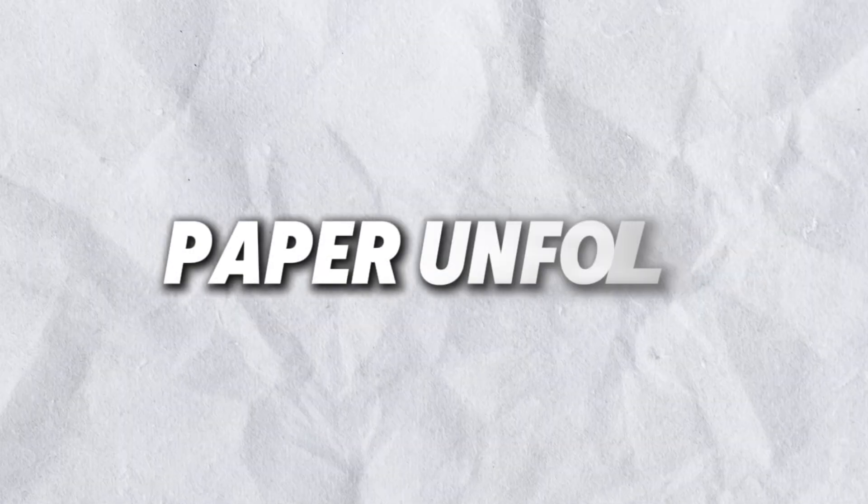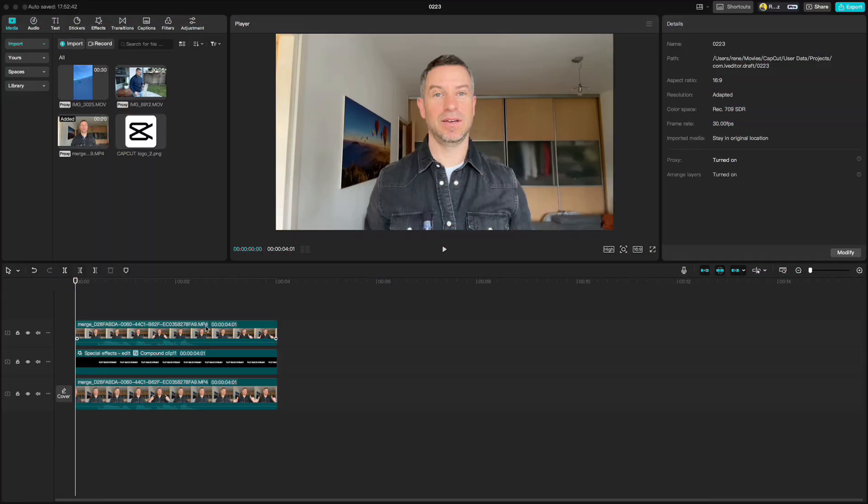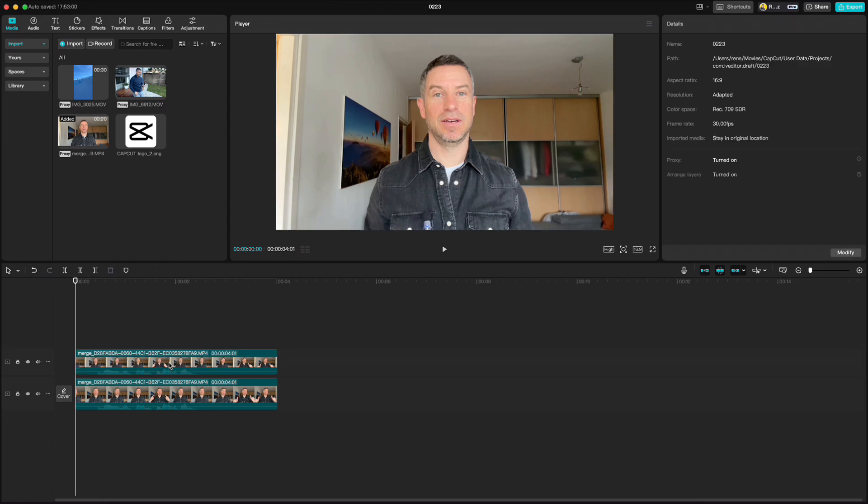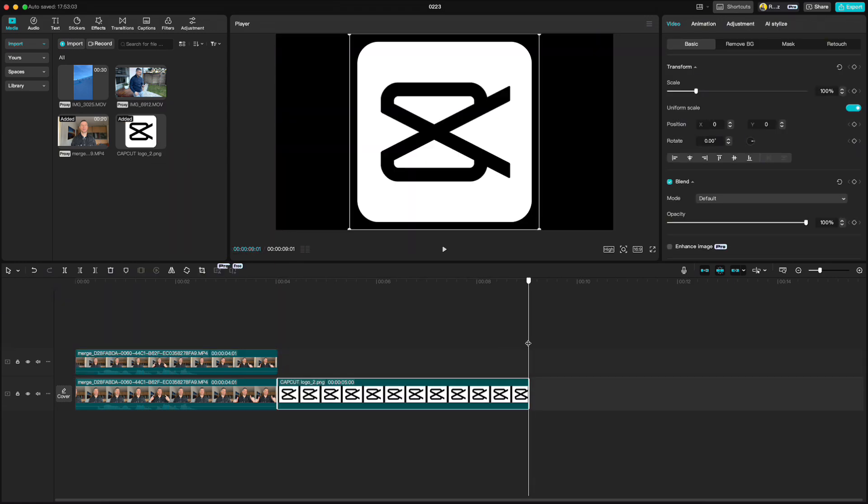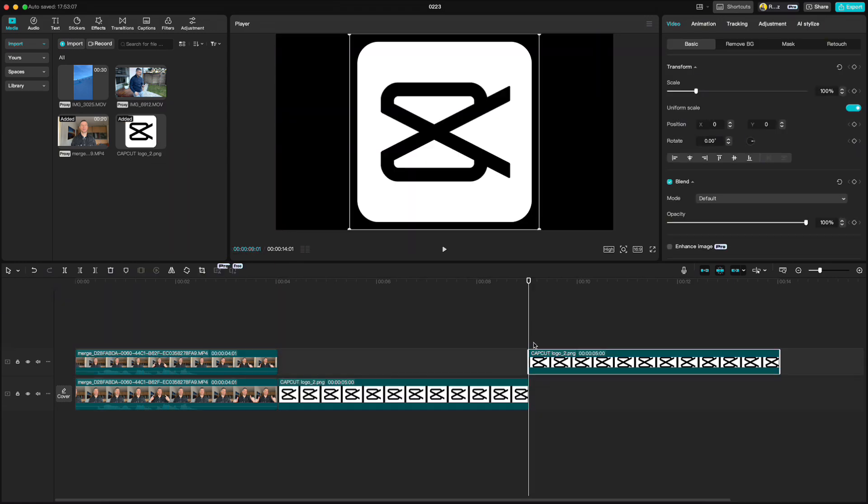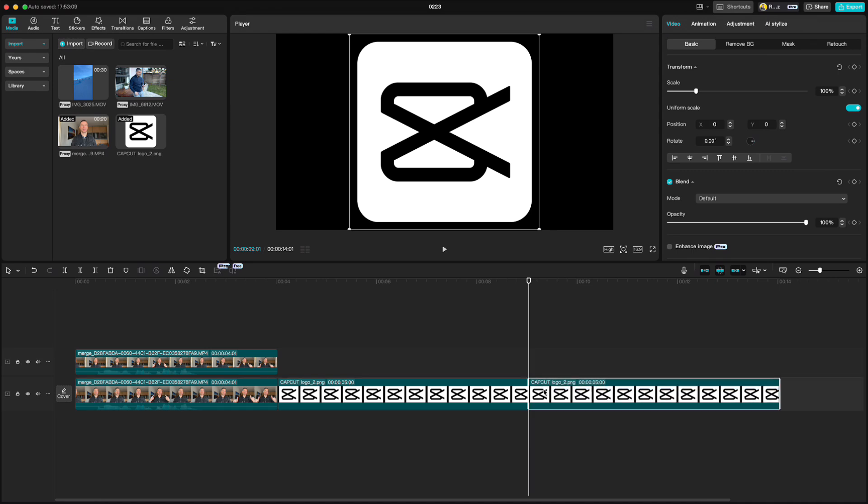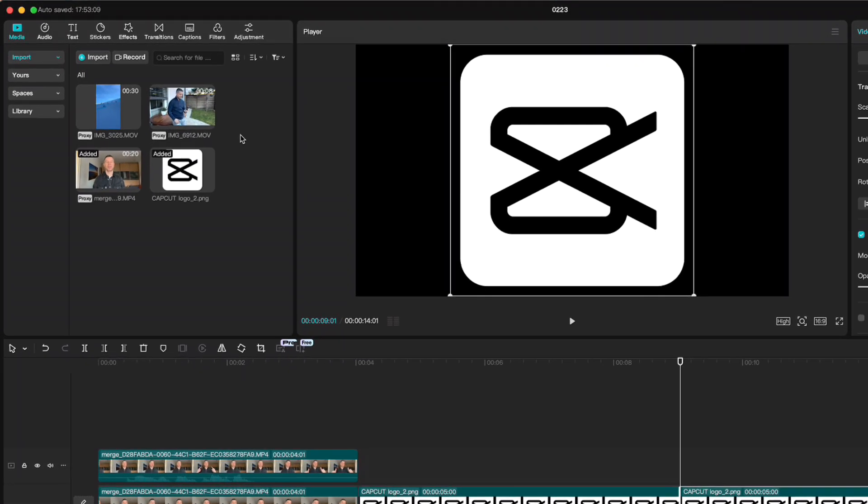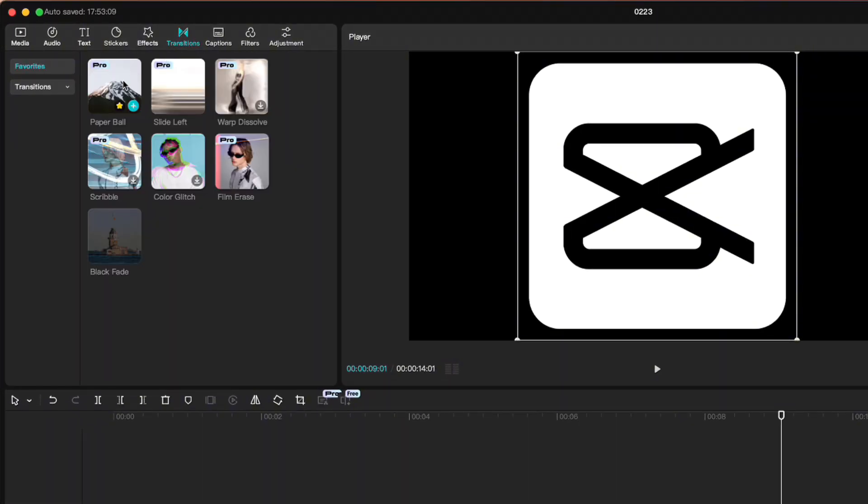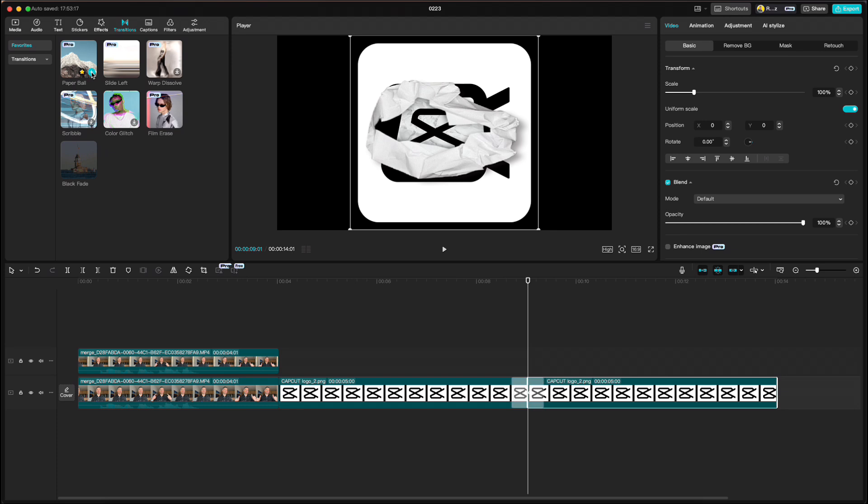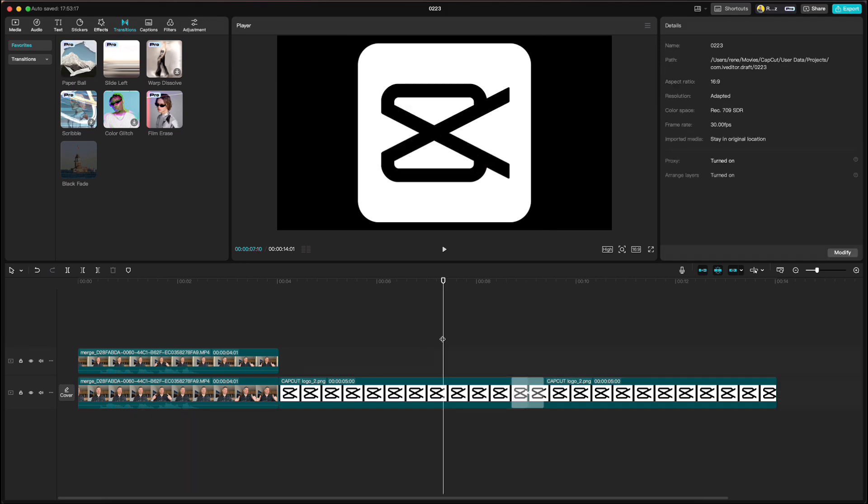For the last tip today I am going to show you paper unfold effect. We can use this clip for this. Delete the text and import the picture you want to unfold and duplicate it. Then go up to transitions and find the one called paper ball. Unfortunately this option is only available for those of you who use a pro version of CapCut. Click on plus sign and if you play it we have this.